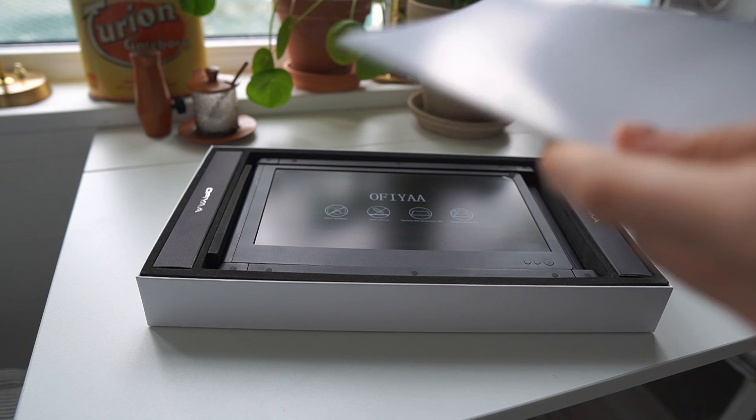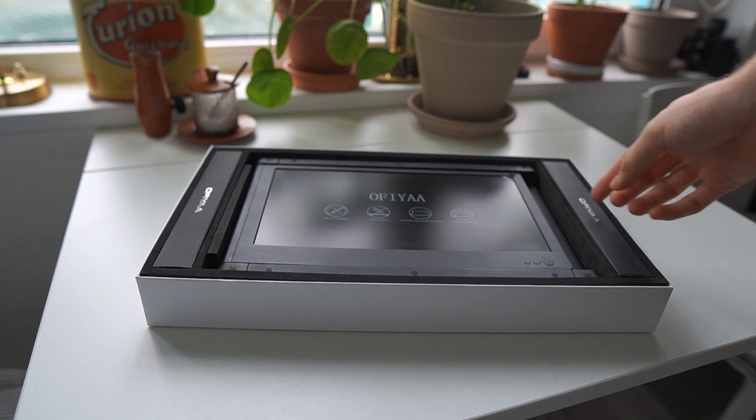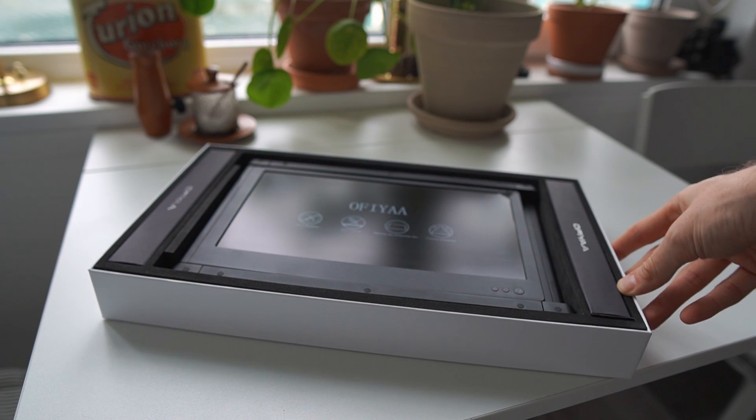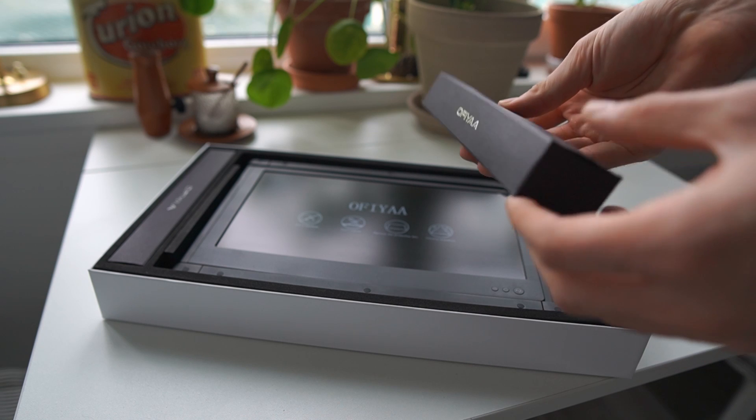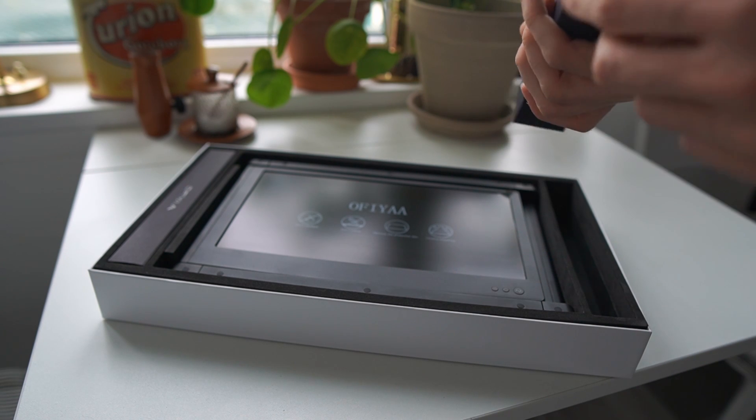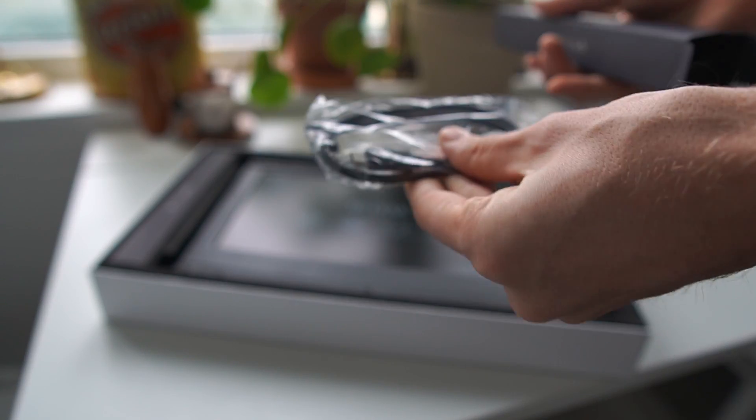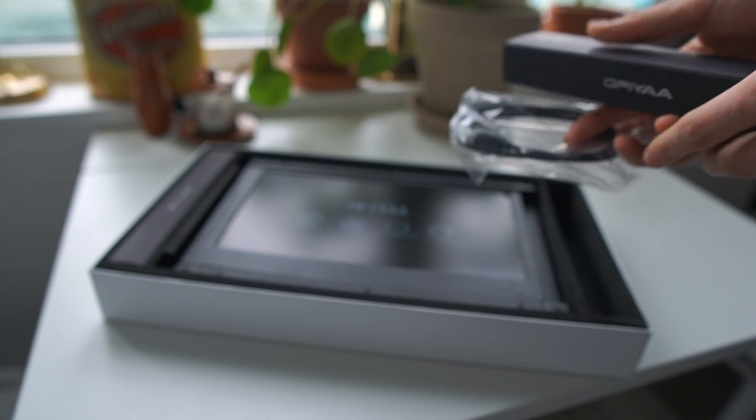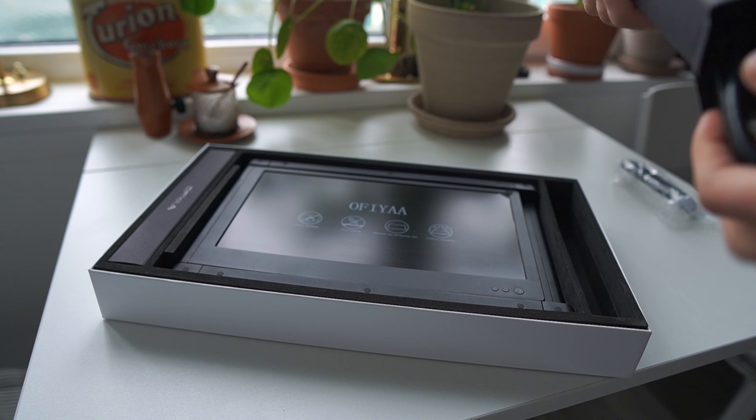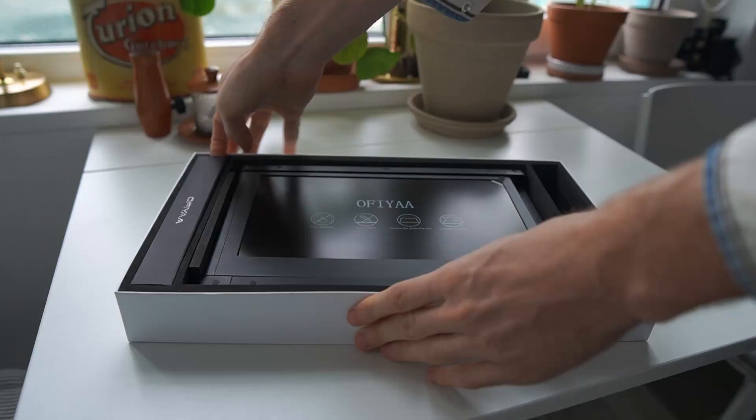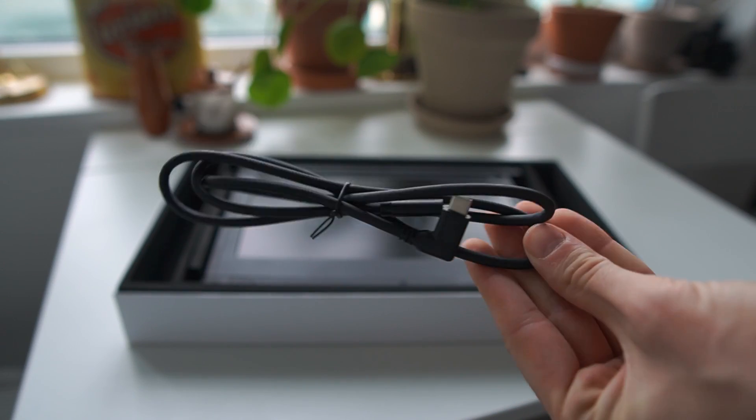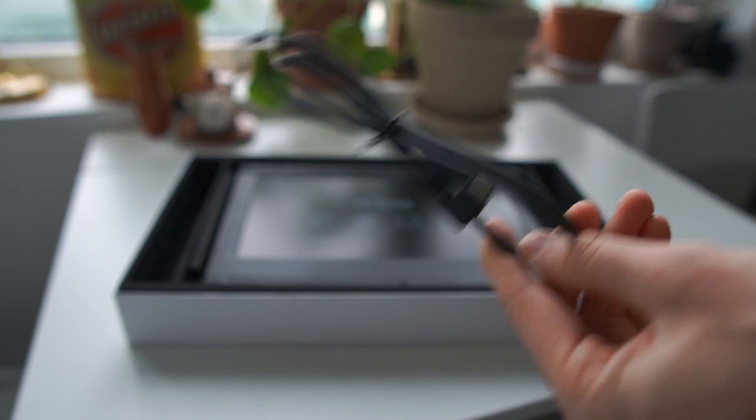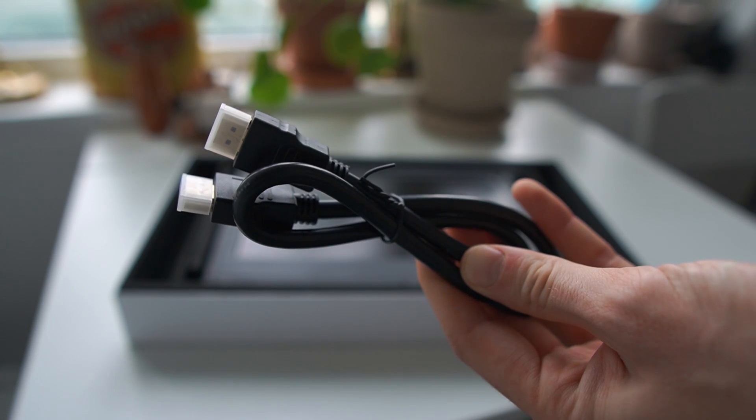Inside the carrying case we've got a user guide, then we come straight into the main product here. On the sides we've got a few small boxes which I assume will be holding the cables for the product. There we have our USB-C to USB-C cable, our HDMI cable, another USB-C to USB-C cable, and another HDMI to HDMI cable.